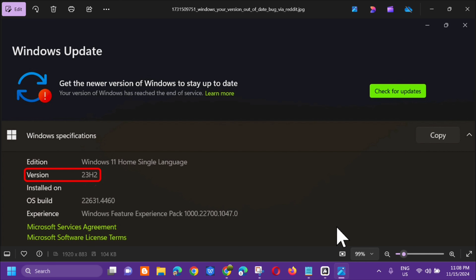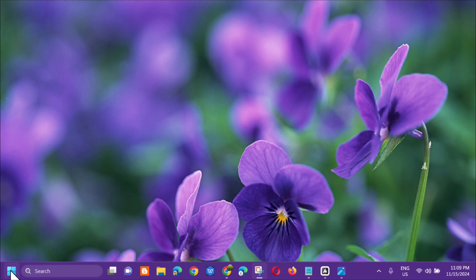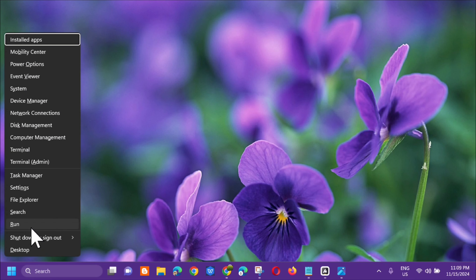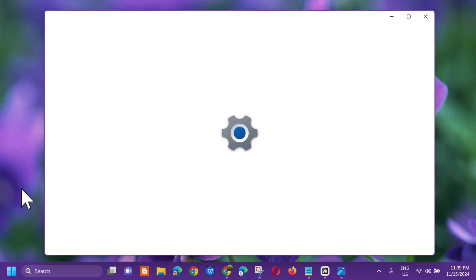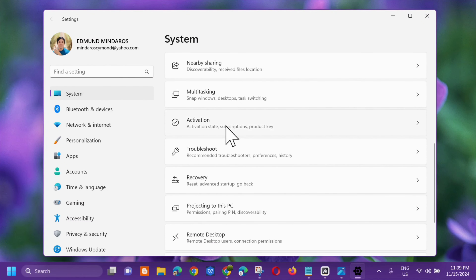Let's go ahead and fix this. The first solution we will do is to run the Windows Update Troubleshooter. To do this, right-click on the Start menu and select Settings. On the left-side menu, select System, then on the right side, scroll down and select Troubleshoot.